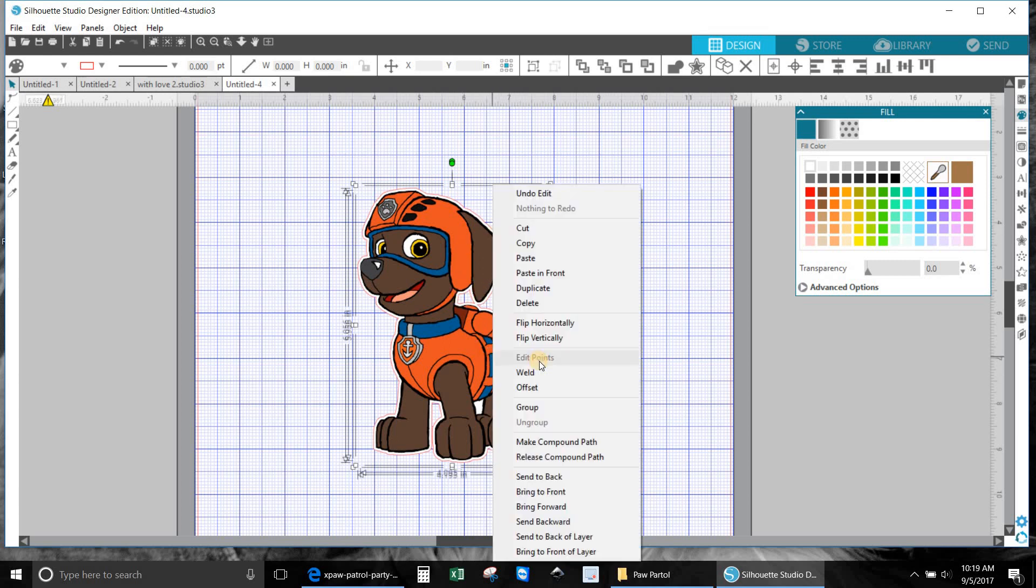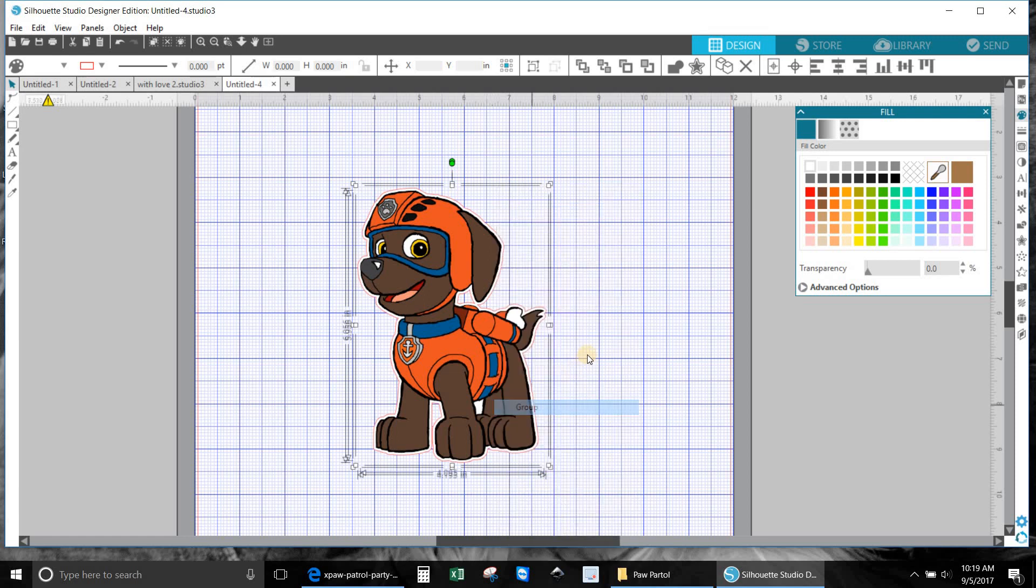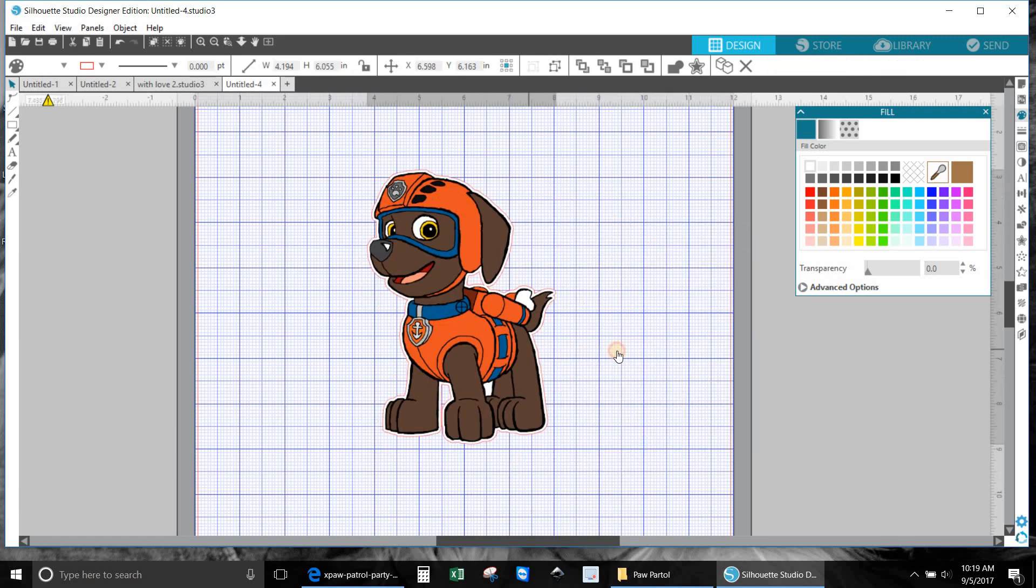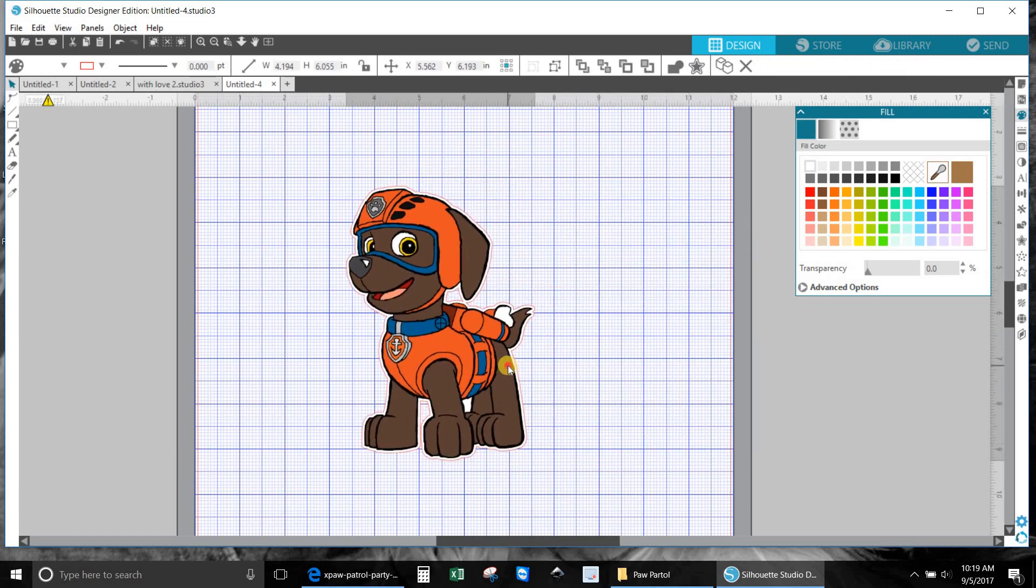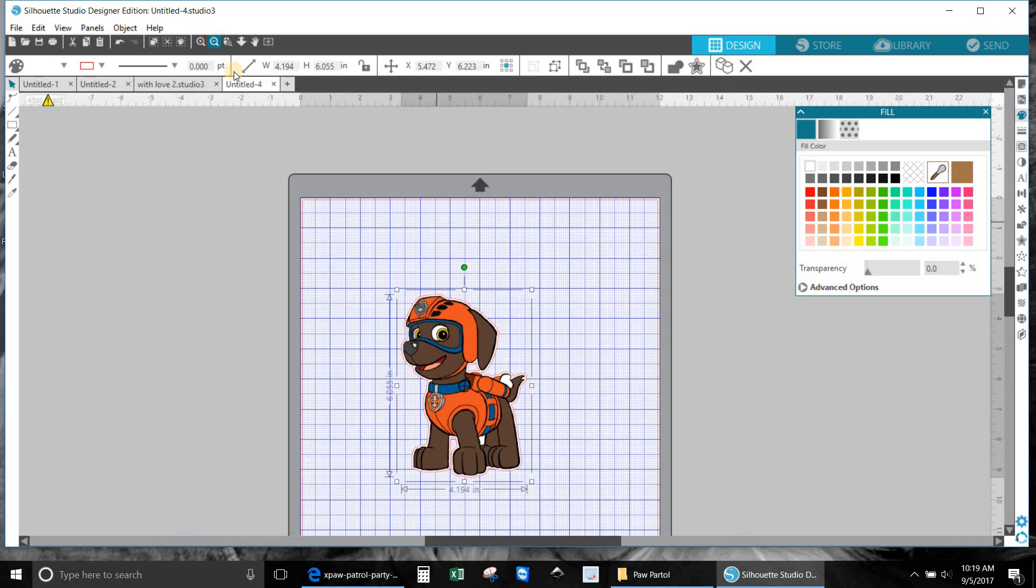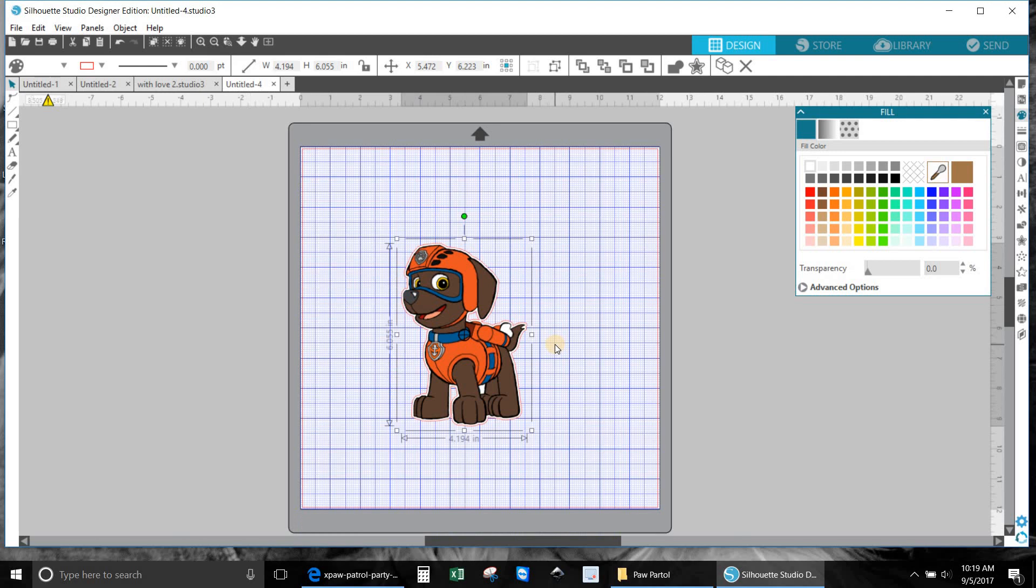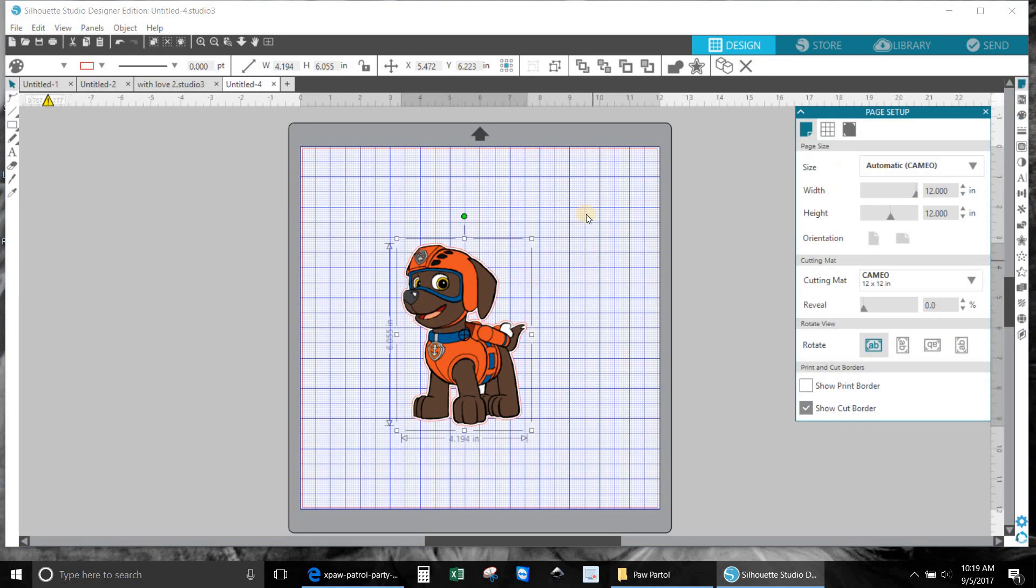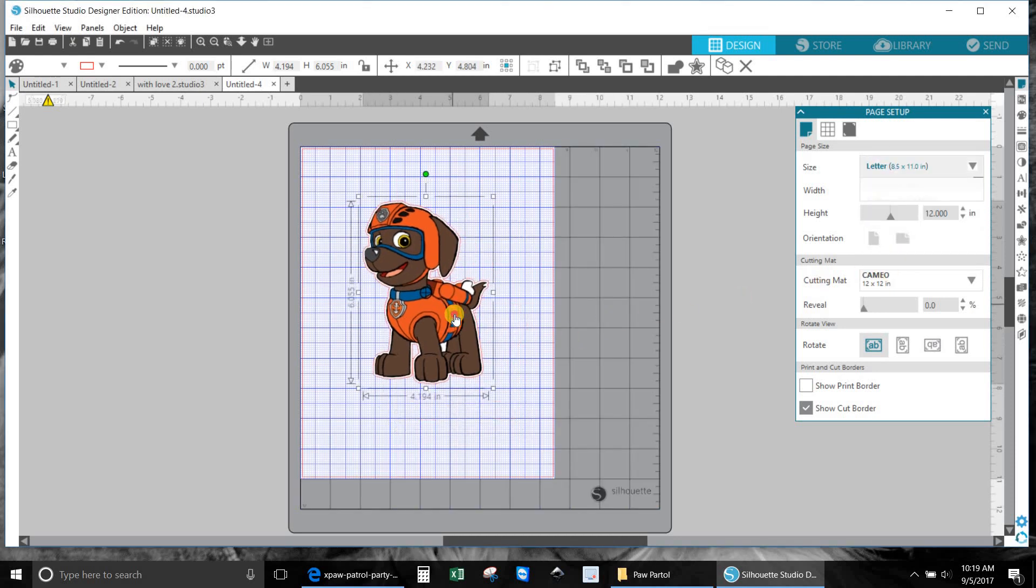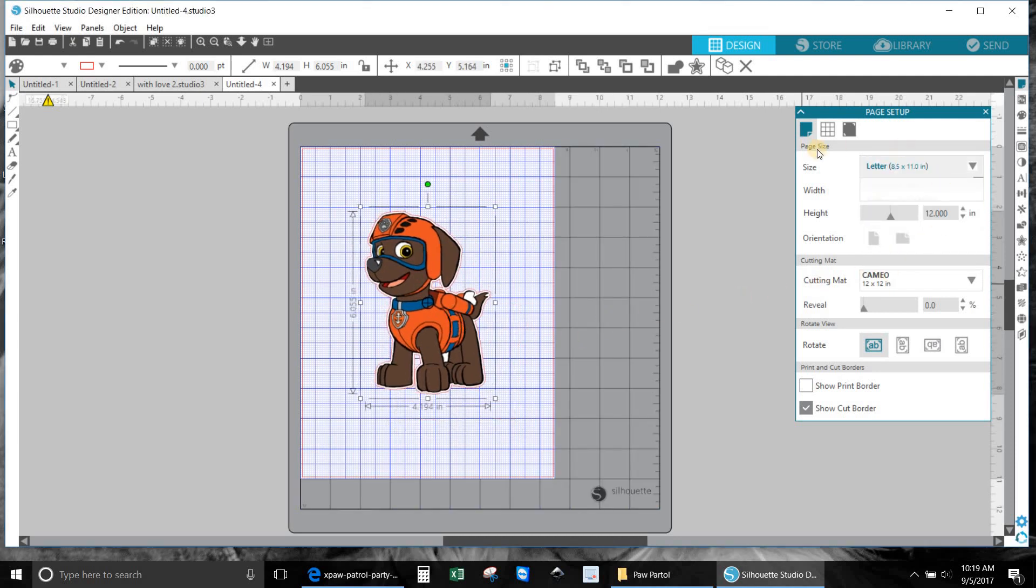Now depending on if you have a printer that's 12 by 12 or 8 by 11, depending on what you're going to do, I only have an 8 and a half by 11 printer, so I have to change my paper size. So it says automatic, we're going to bring it down to letter size, bring him in the center.